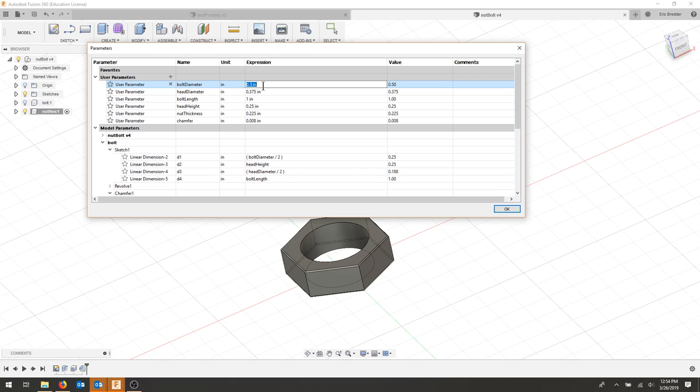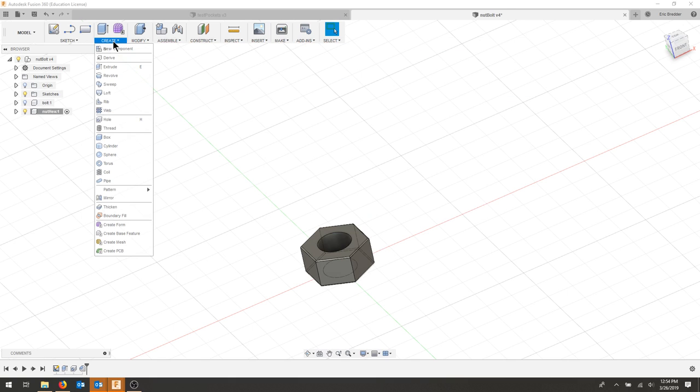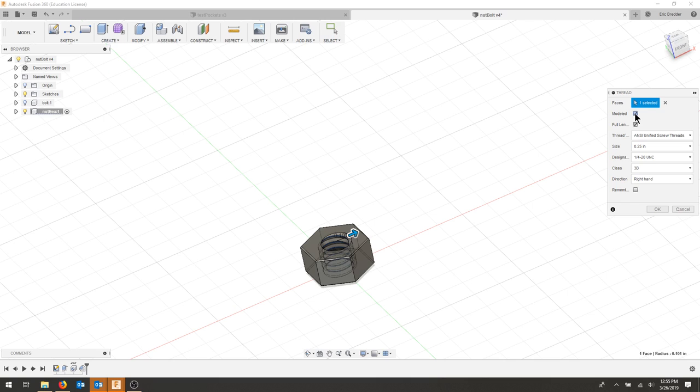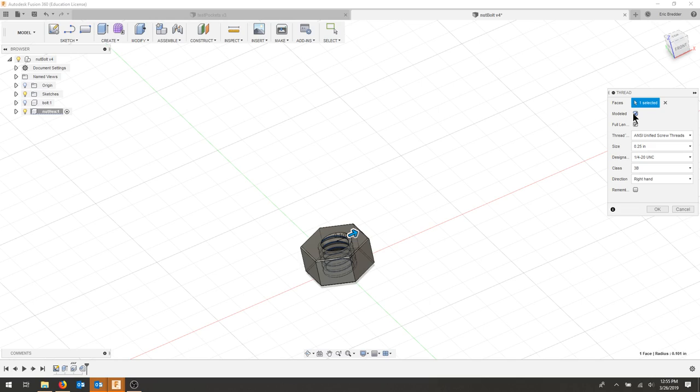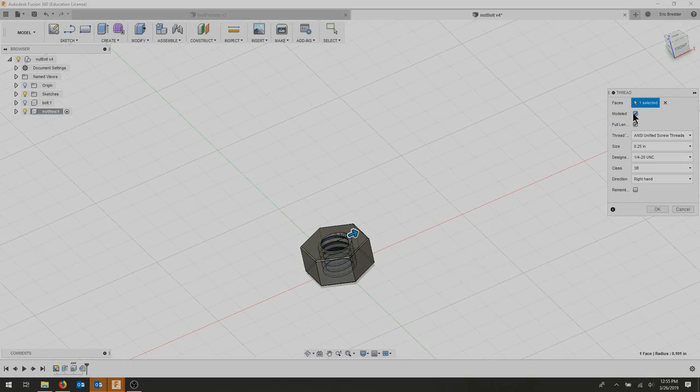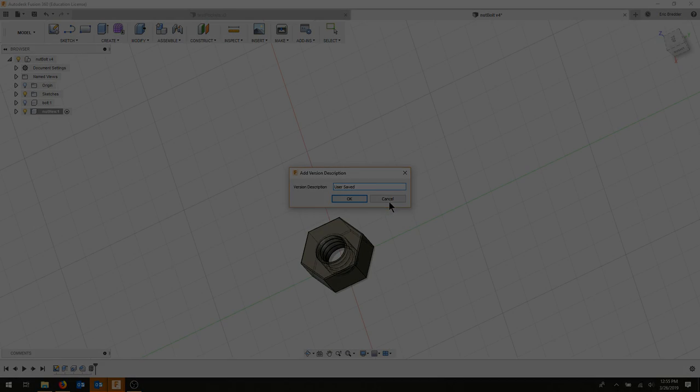I'm going to go to thread, select my inside face, and there's a quarter-20 right here. I'm going to model them so you can see them a little bit better. You can see my nut is now threaded. Again, I'll save, and I'm done.